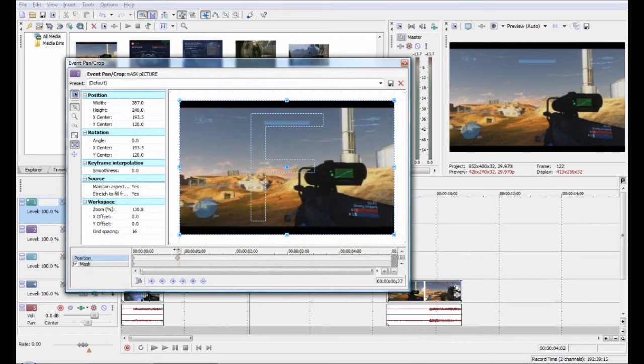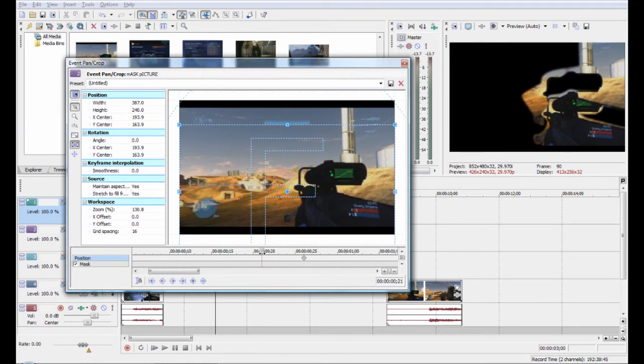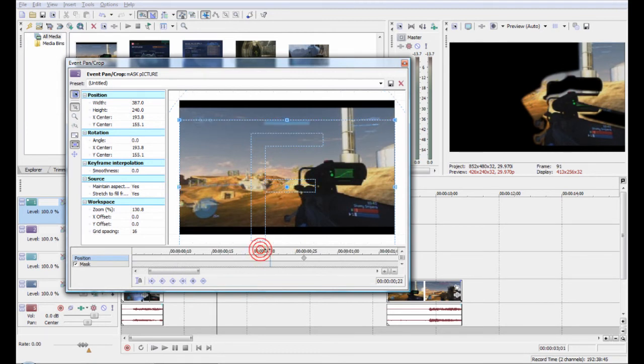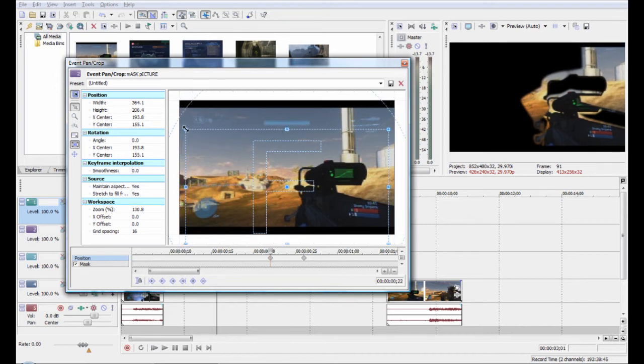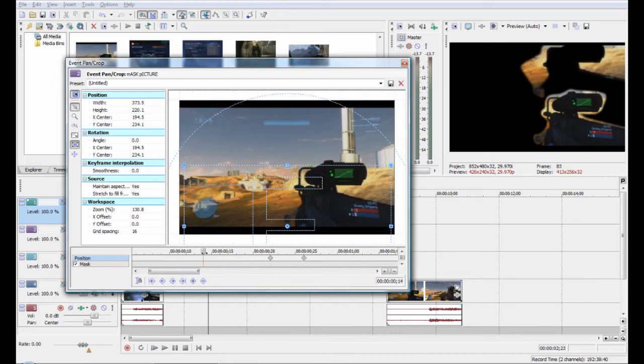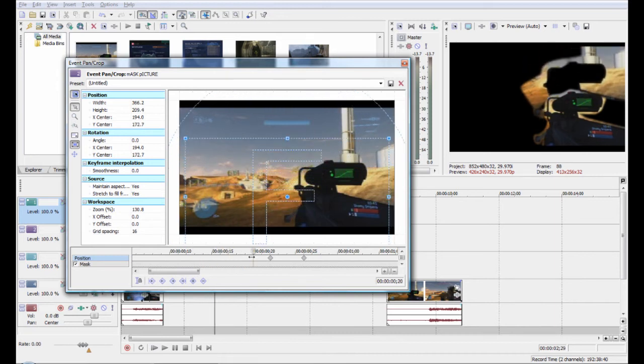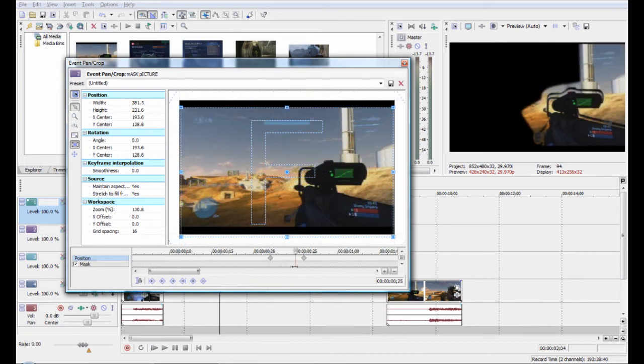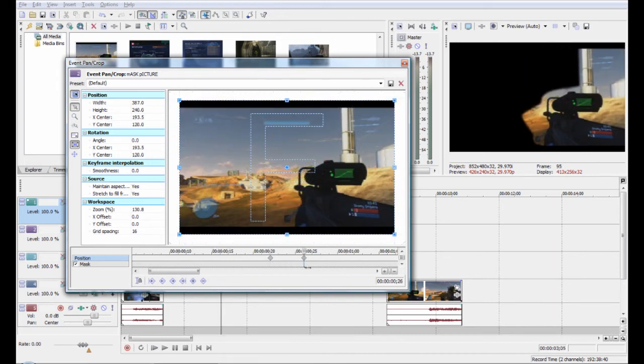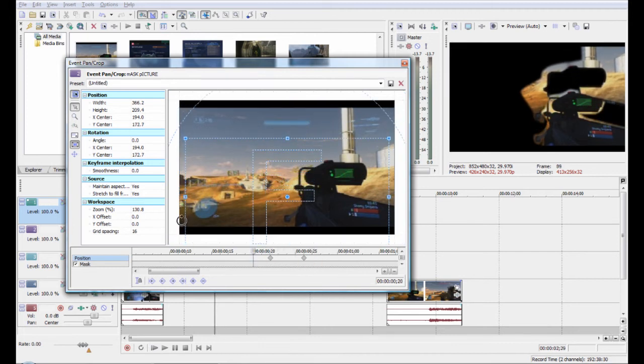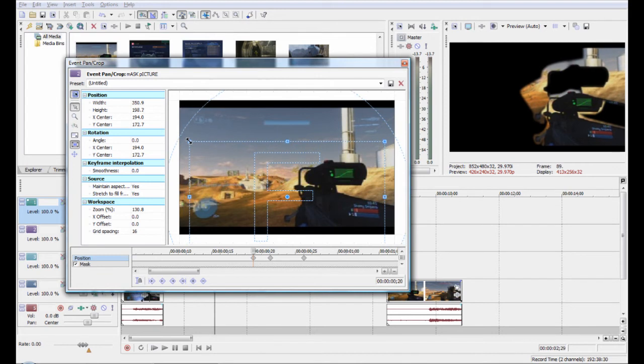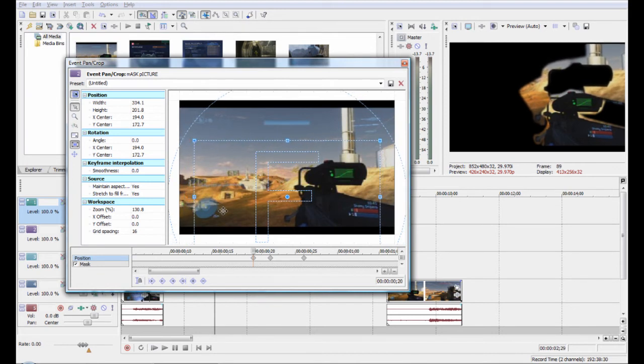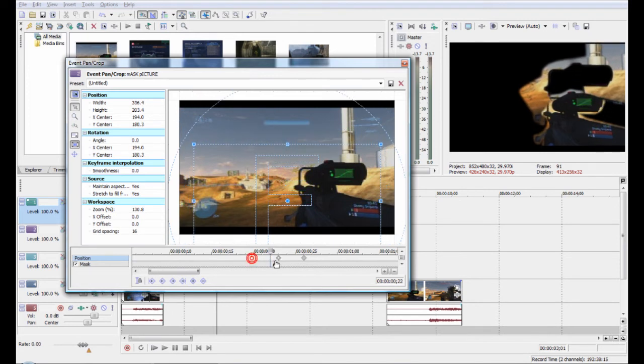And we'll do the same thing on this one. We'll go just a few frames before it finishes and we'll zoom it in. And now comes in and falls into place. I actually want to zoom it in a little more than that.